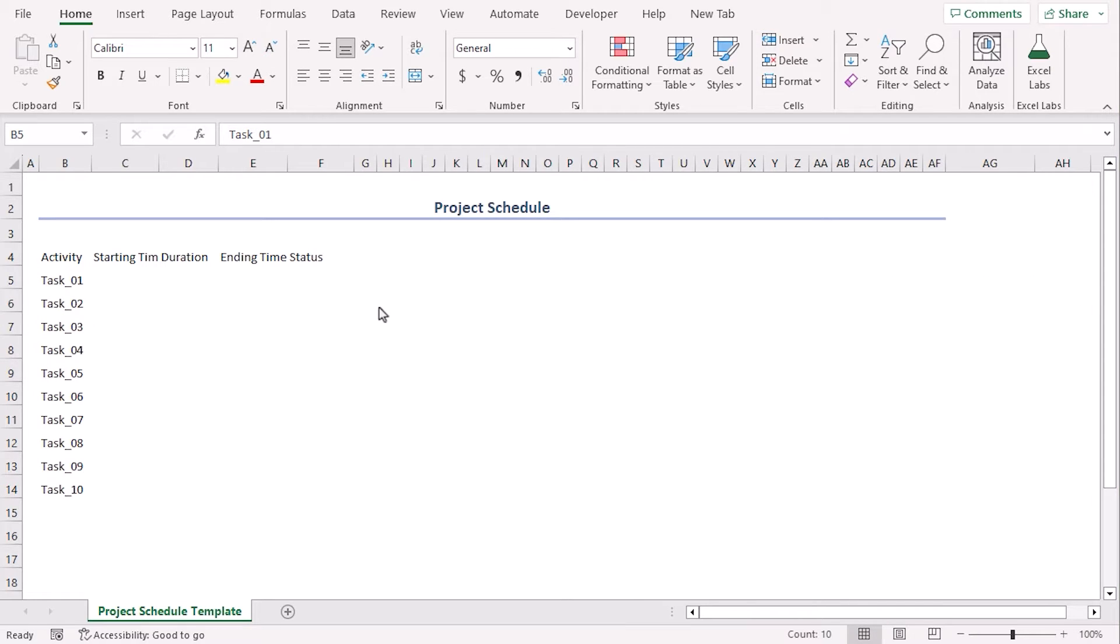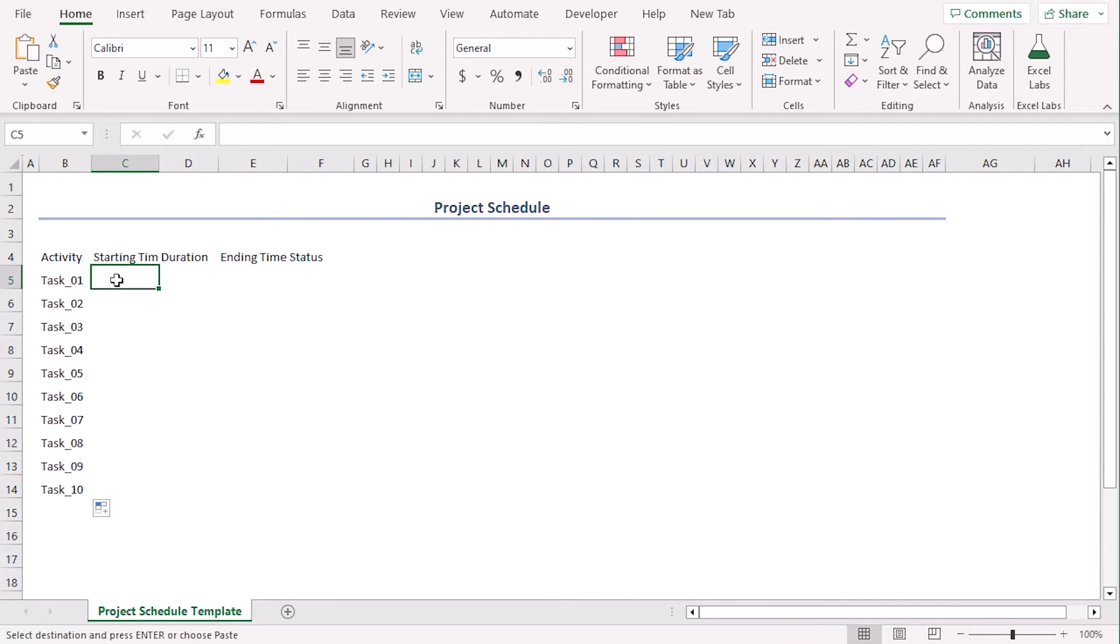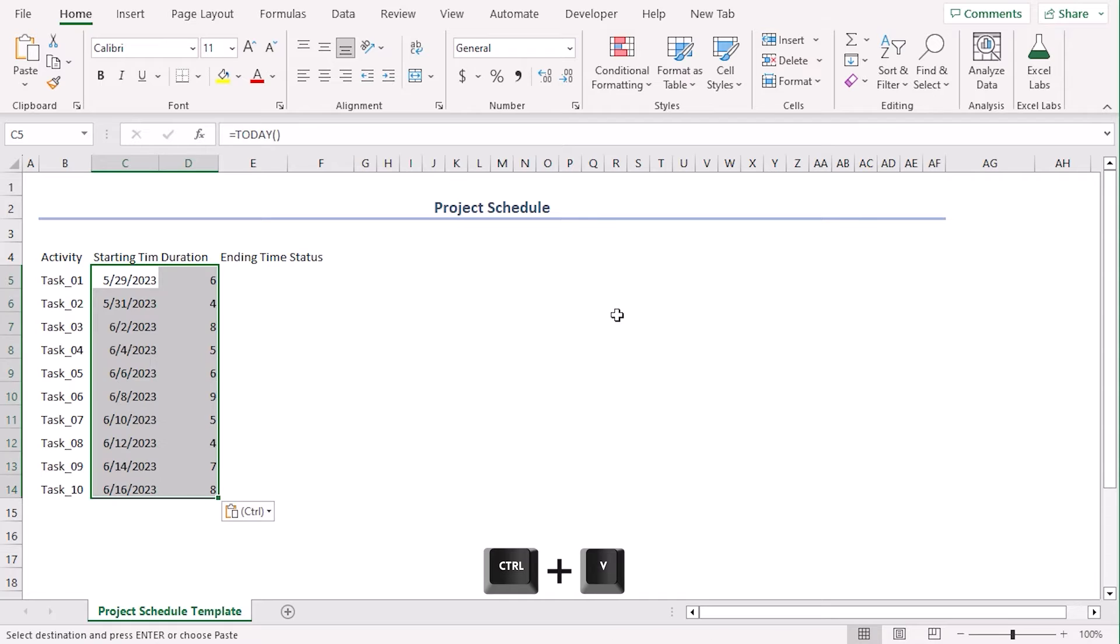We have a draft dataset for these tasks where their starting time and duration are tracked. Let's copy it and paste it here.